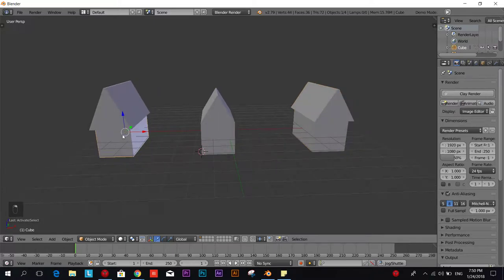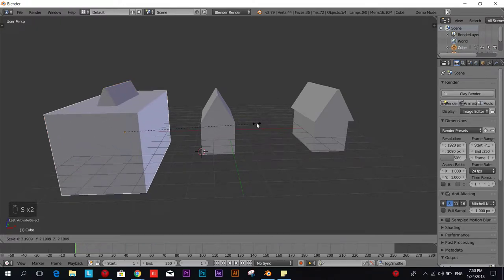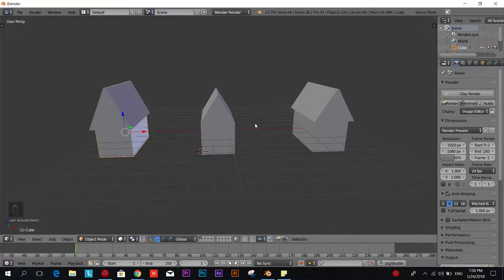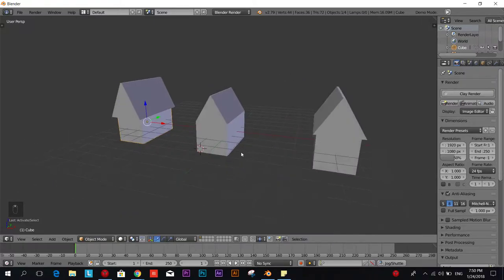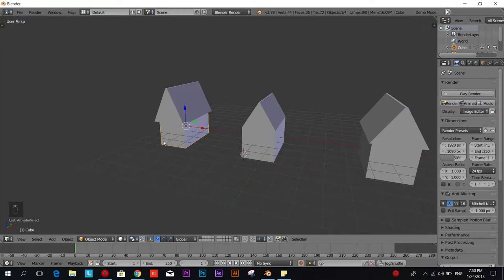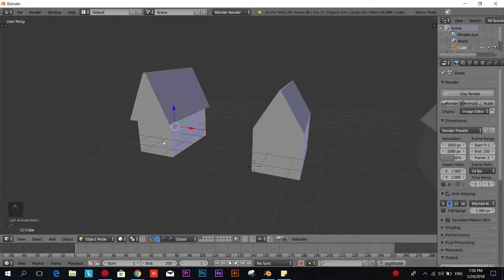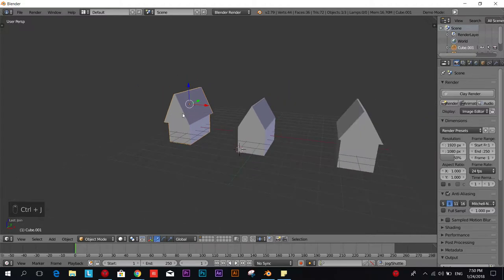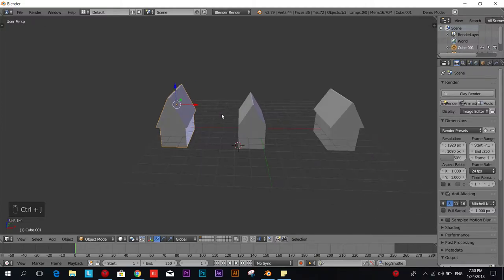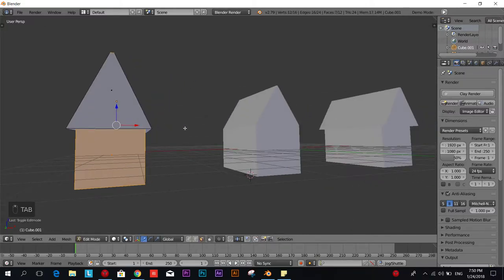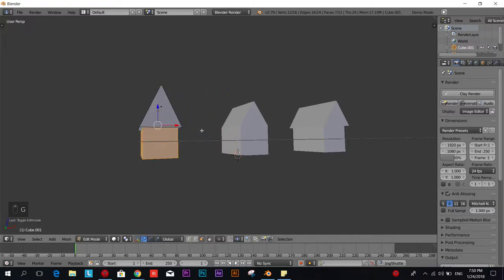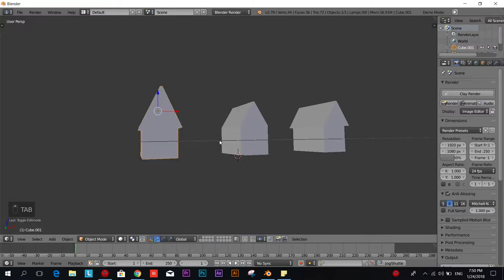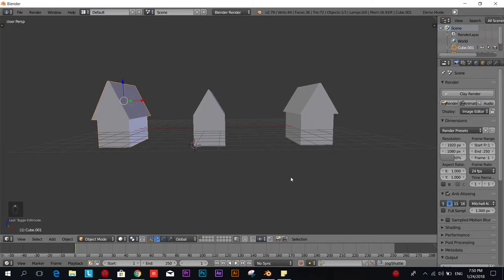If you want to scale this one you have to select both objects before you scale them because if you select only the base of the house you will scale only the base. How we can join these two objects together is by selecting them holding Shift and pressing Control J and now they're one object but if we go to edit mode we still have two objects. We're going to go more in depth about that in another tutorial.